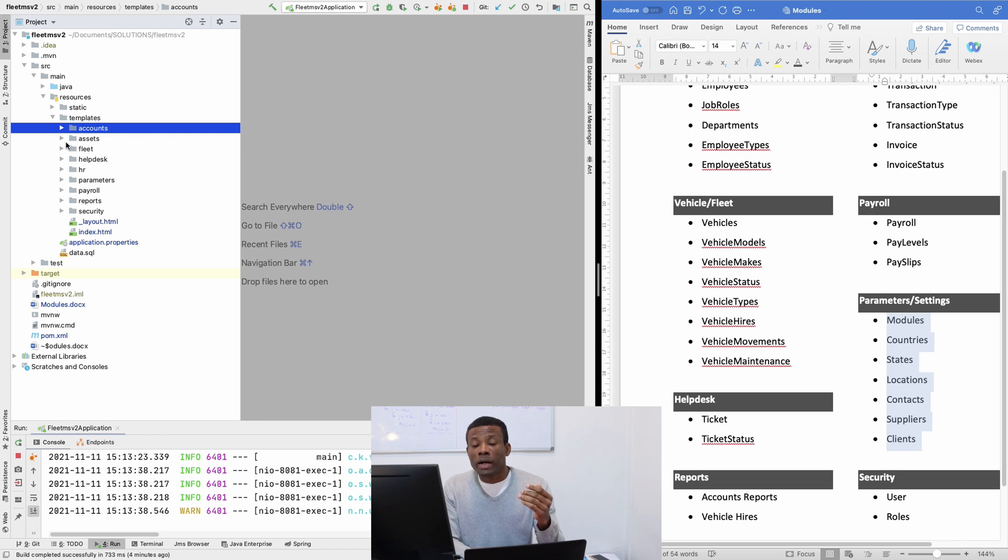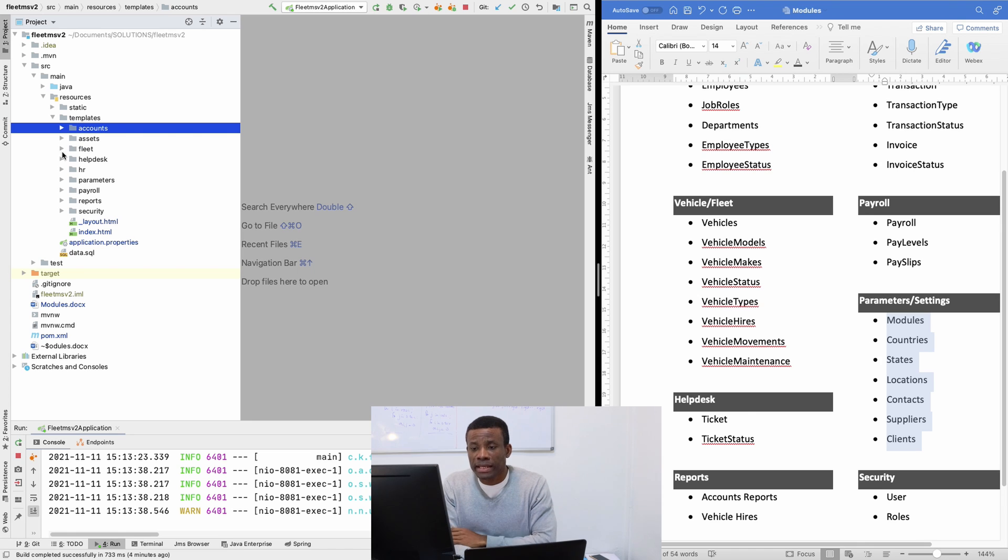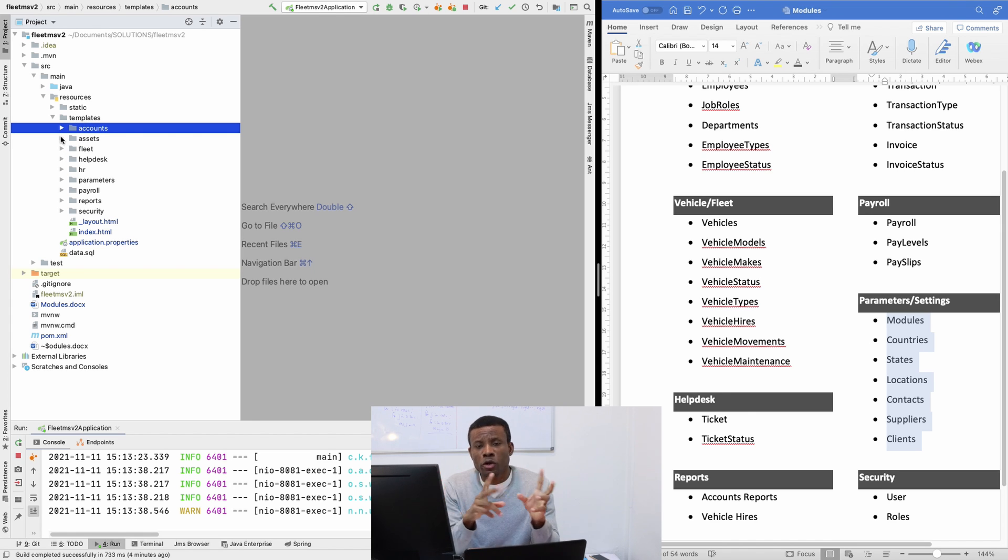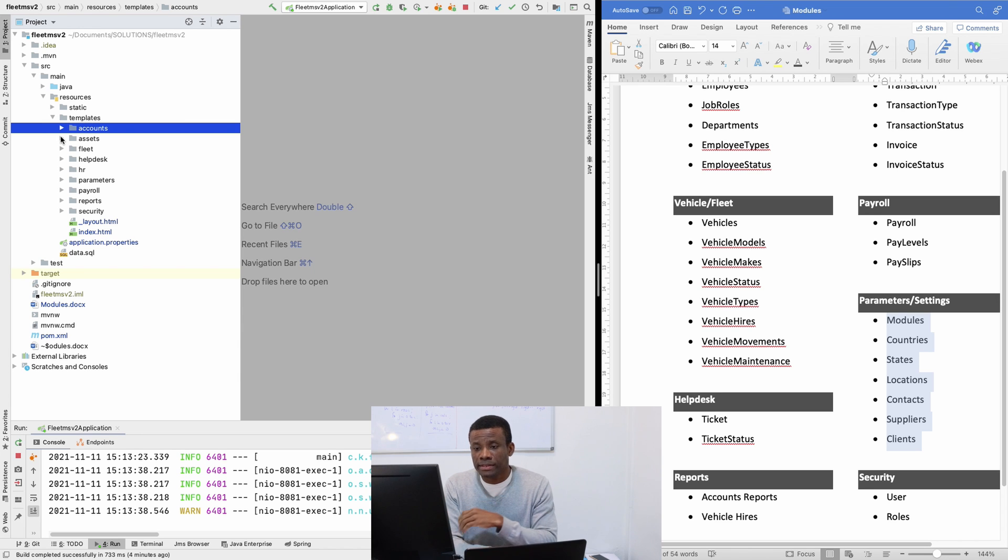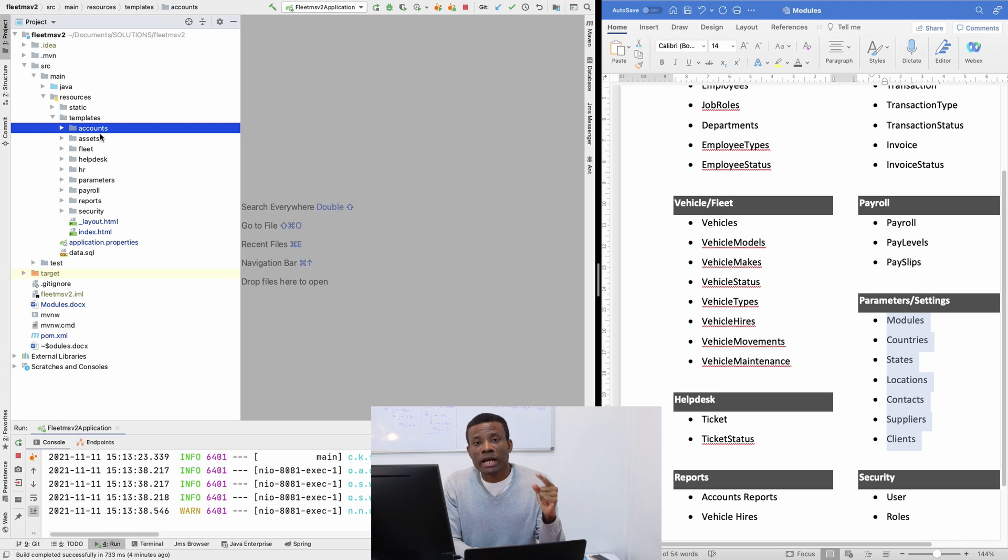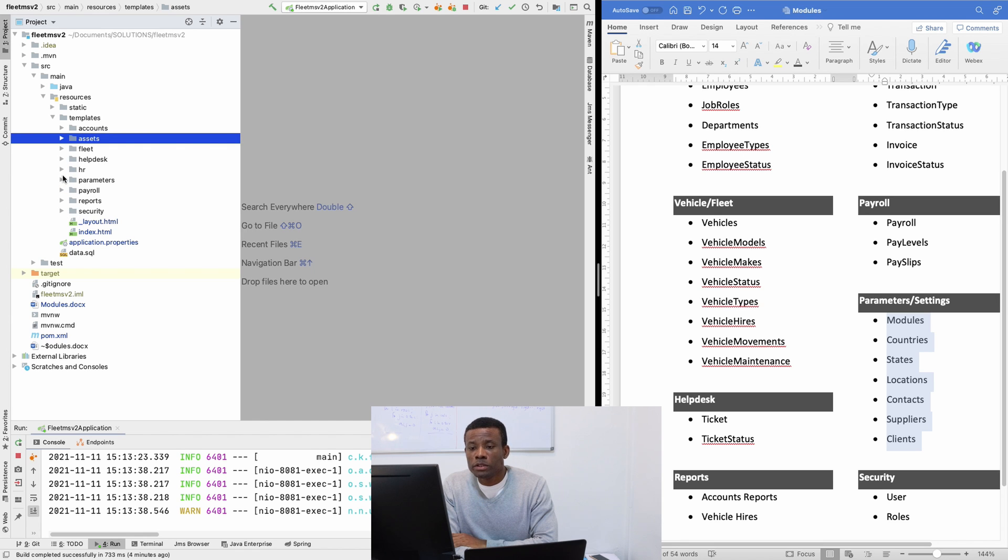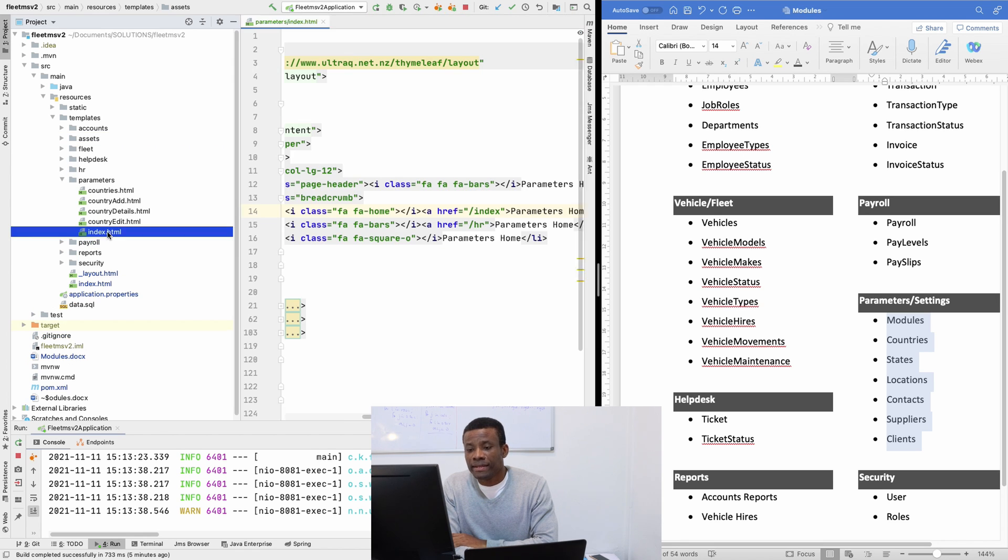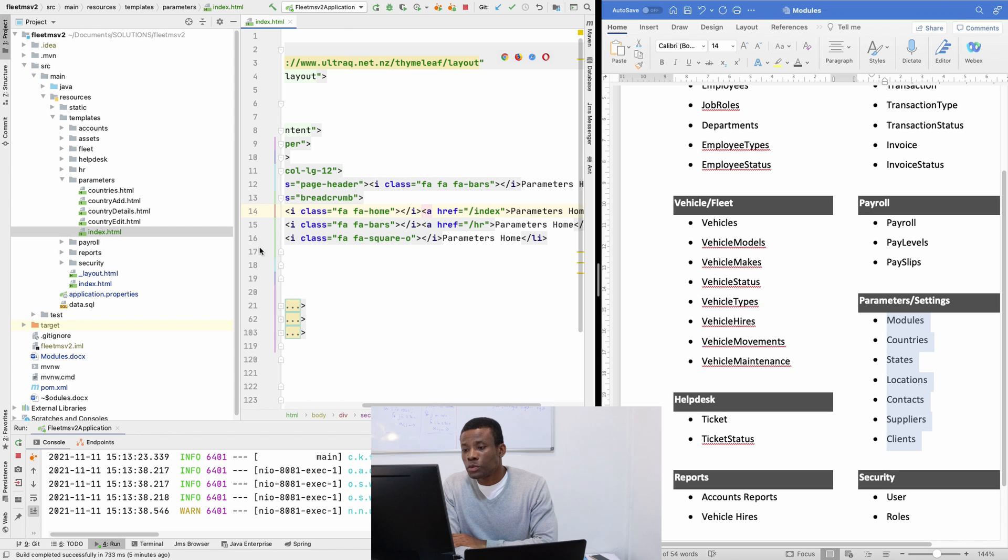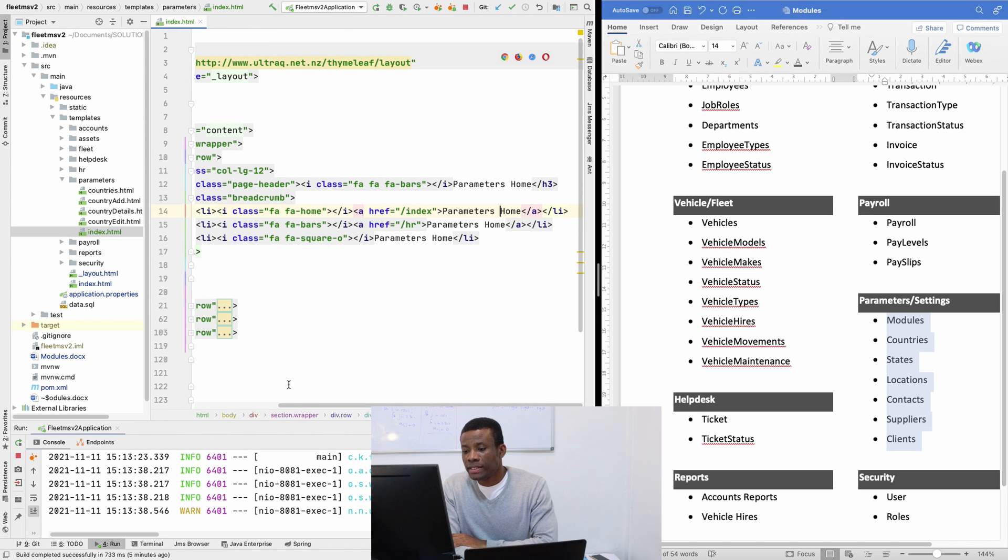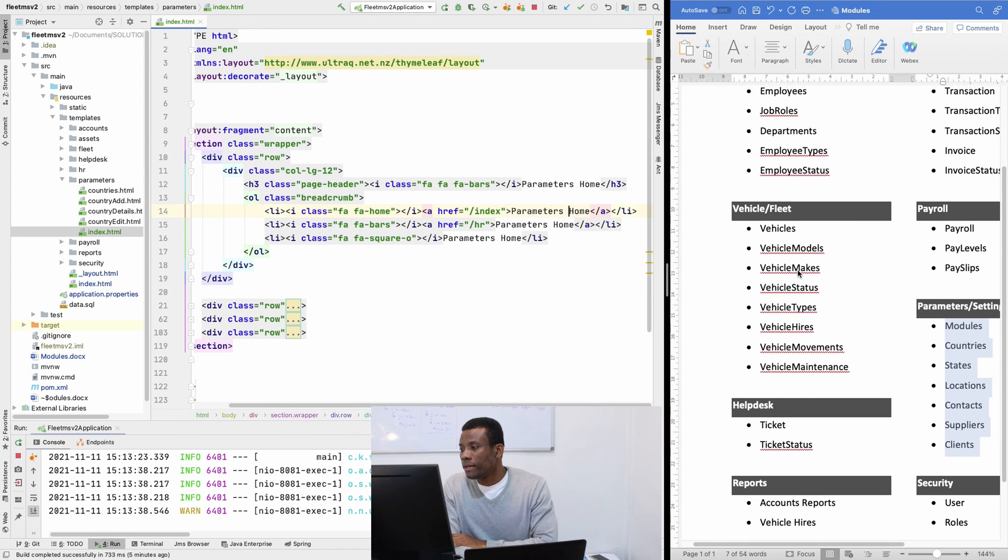So if I go to the index for the parameters, if I go to SRC main resources to templates, remember that your HTML pages are placed in the templates folder. But since we are doing something organized or more or less like a structured monolith, we organize or arrange all the modules inside soft directories, accounting account directory, assets in assets directory. And it seems we don't have assets here.